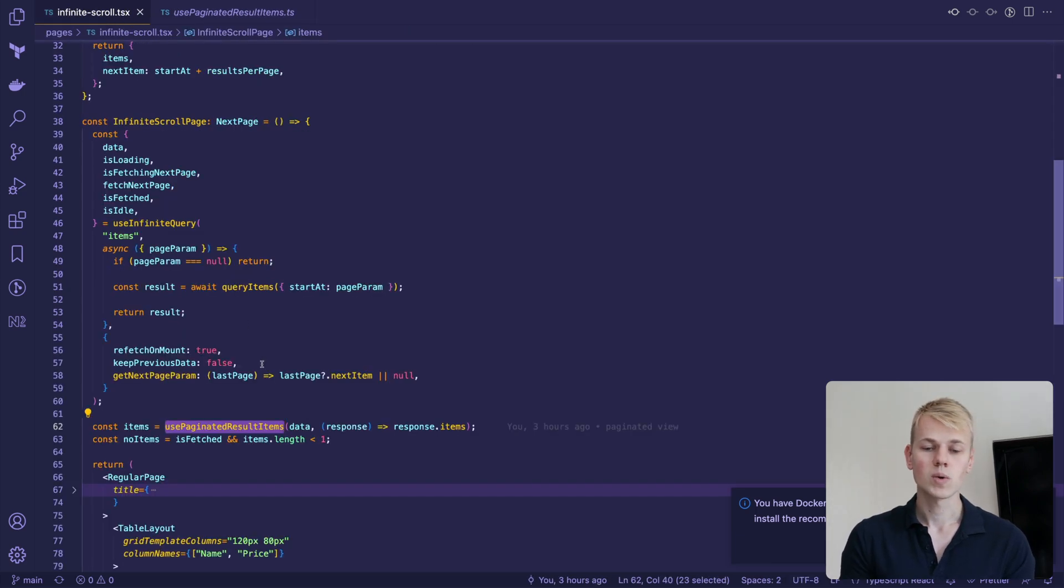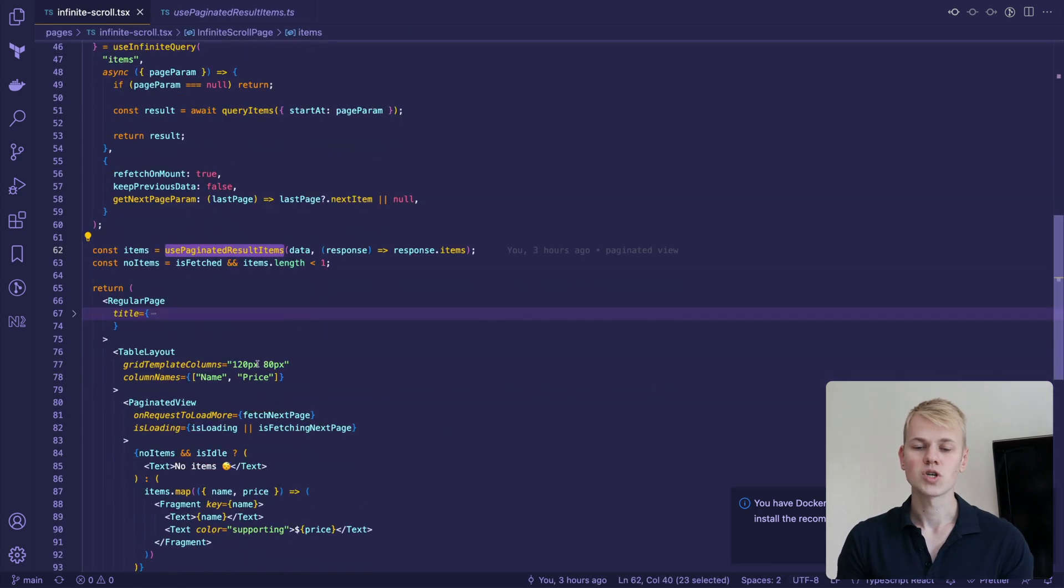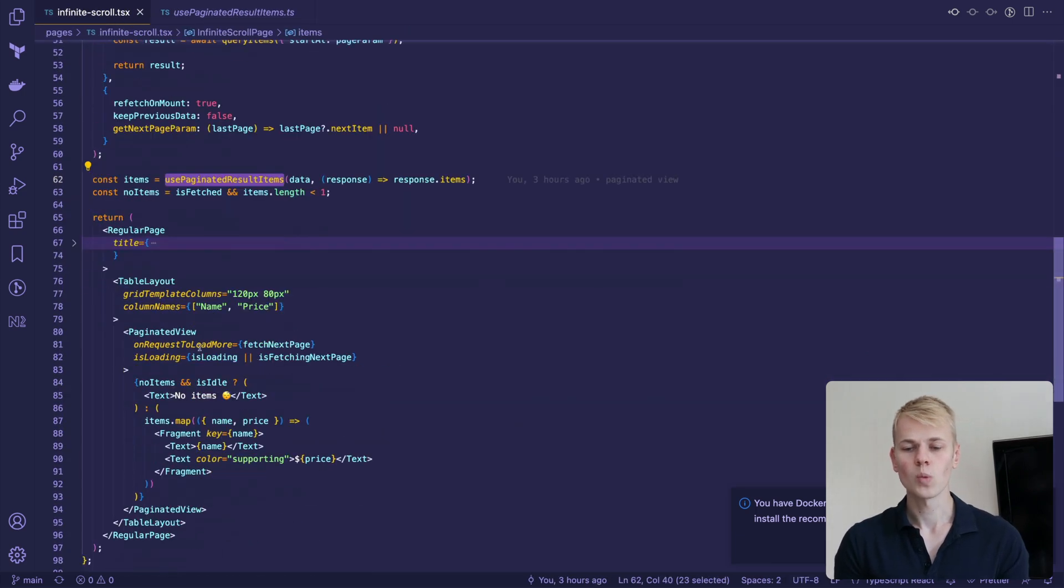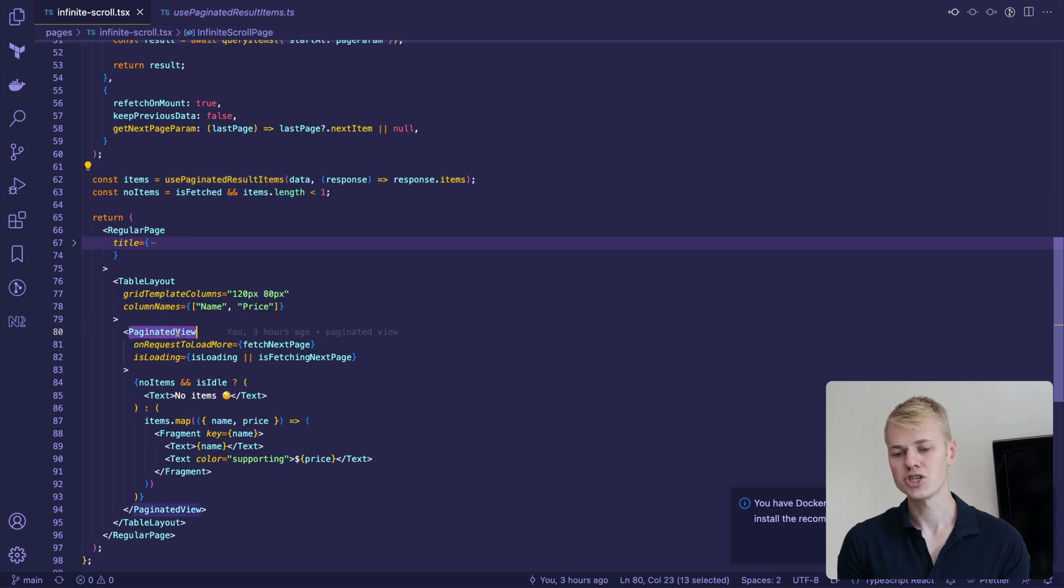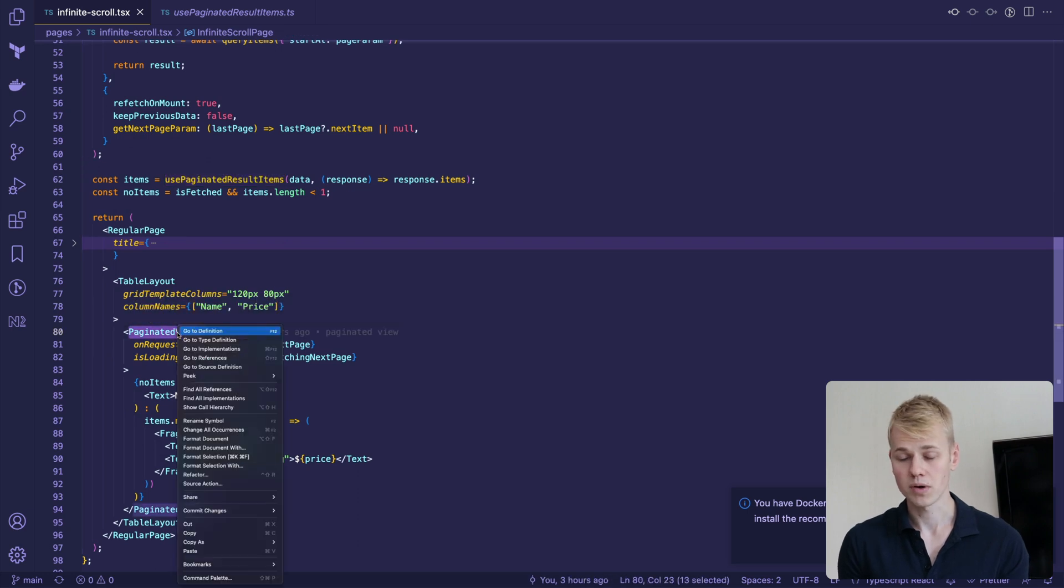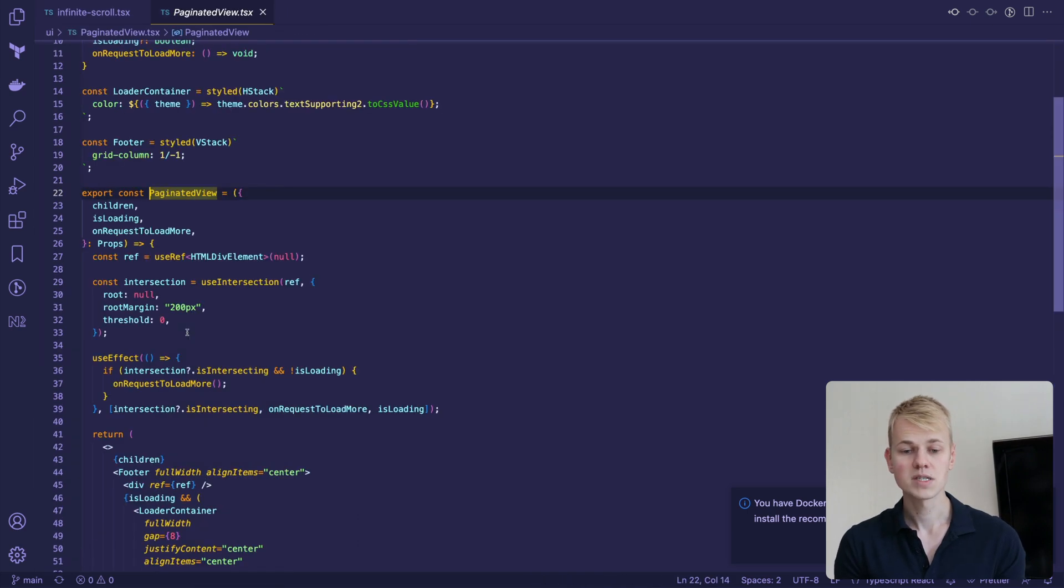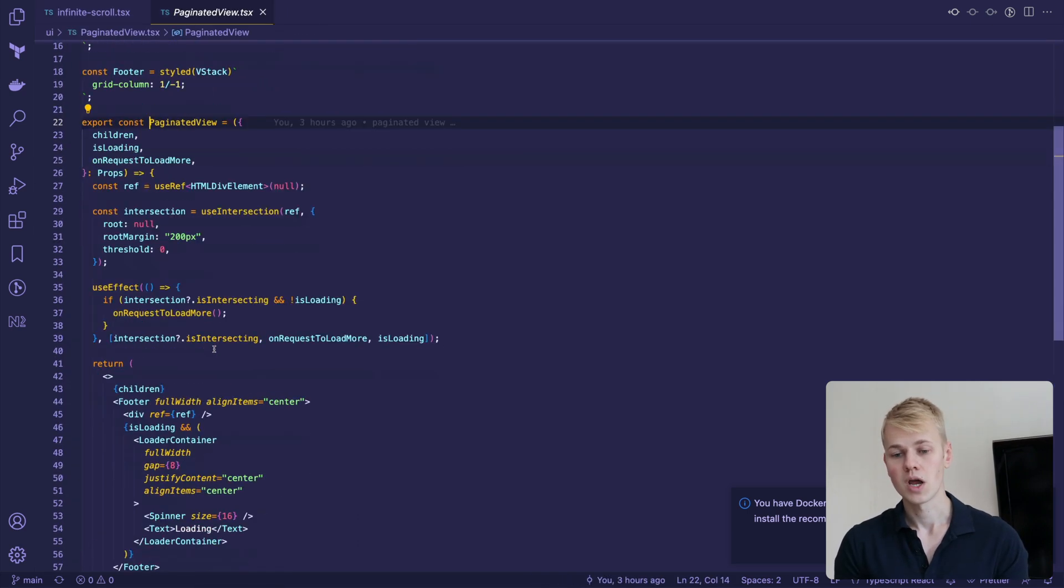To show the loader and request new items on scroll, we have the paginated view component. Here we display children together with the footer.